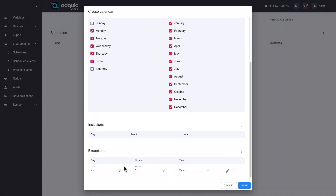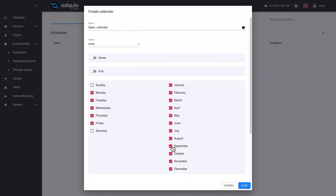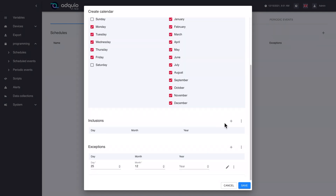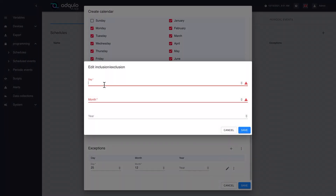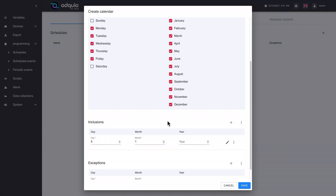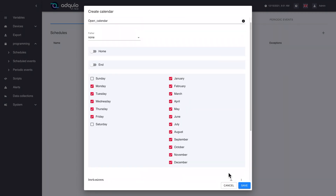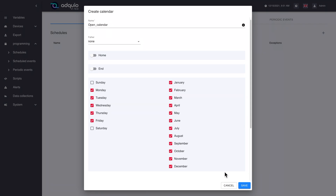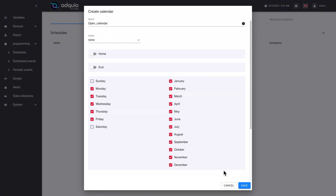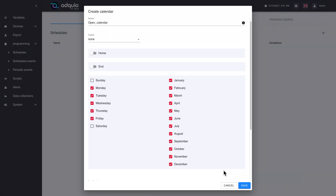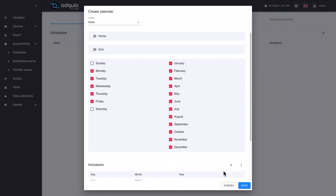For example, here we have said that we do not work on Saturdays, but maybe if we are a store, we do open on King's Day, which is a holiday. So we could add it in the same way. Finally, we are going to see the rules that calendars follow to know whether or not a specific day belongs to this calendar and meets all these rules.